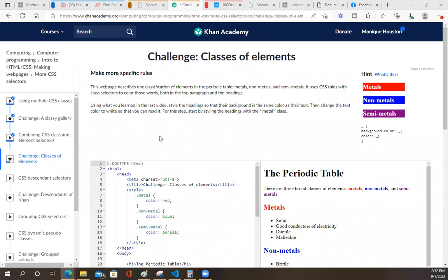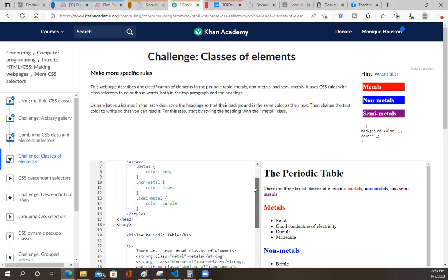Challenge: classes of elements. This web page describes one classification of elements in the periodic tables - metals, non-metals, semi-metals. It uses CSS rules with class selectors to color those words, both in the top paragraph and in the headings. Using what you learned in the last video, style the headings so that their background is the same color as their text. Then change the text color to white. Start by styling the headings with the metal class.